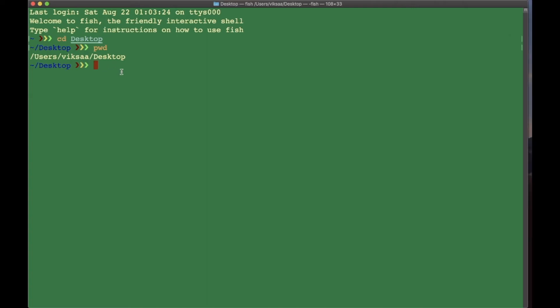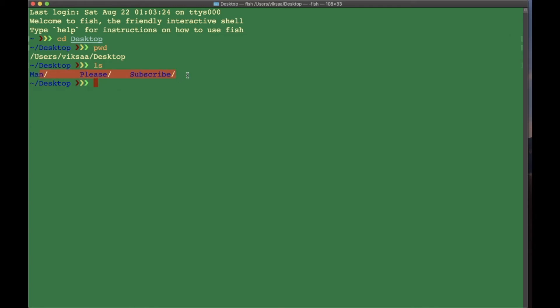The second command we will learn is a very important one, which is ls. It allows you to just list all the files and directories you have in the current folder. So we're in desktop—if I execute ls, press Enter, we can see man, please subscribe, all these folders.